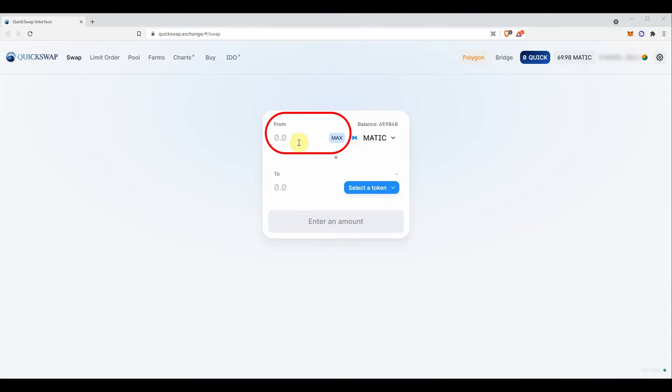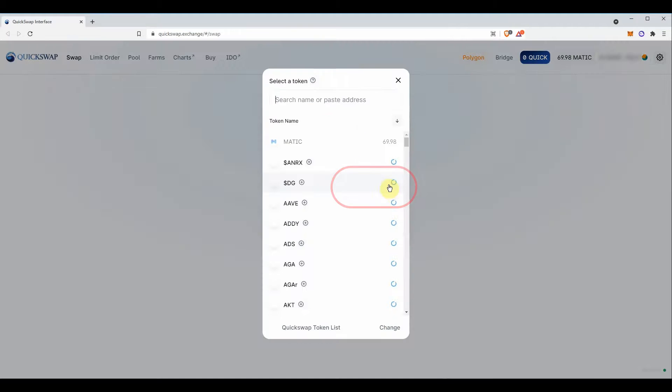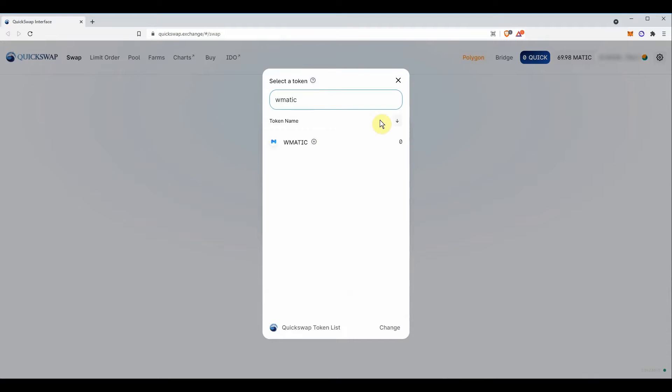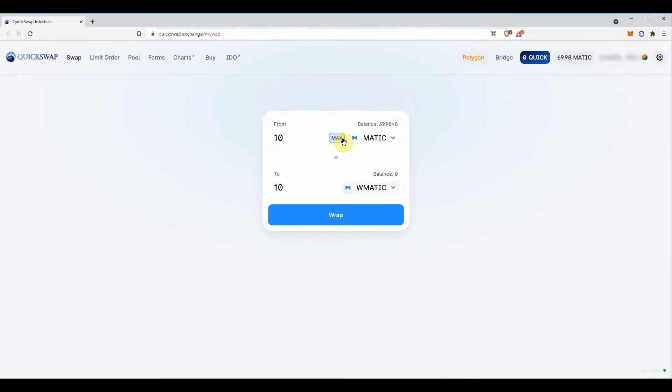Select the amount of matic token you want to wrap. Select wrap matic in the dropdown menu below and do the wrap.